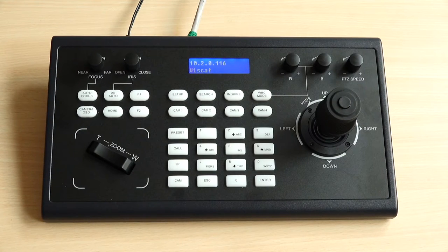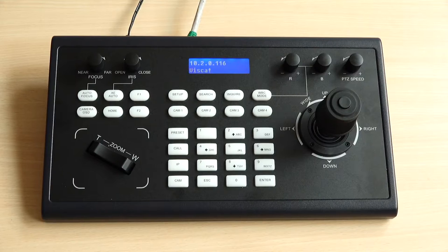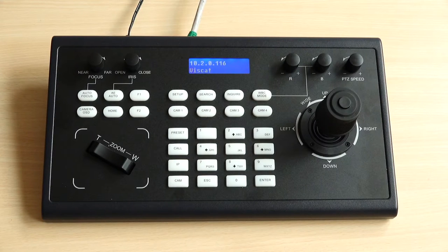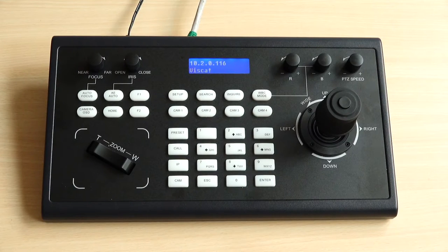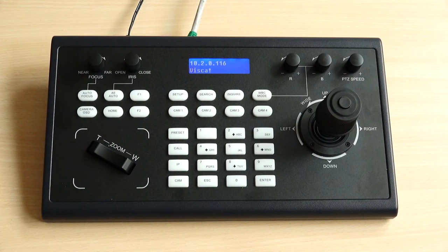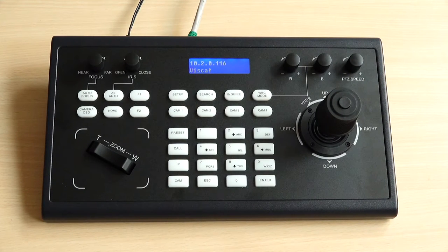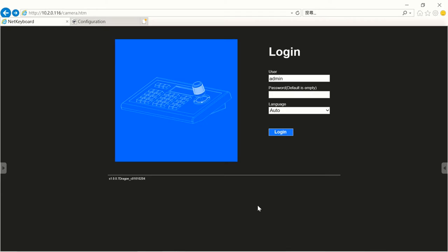As you can see right now, I have a third-party camera joystick with me and also I have set up our CIT21H PTZ camera.